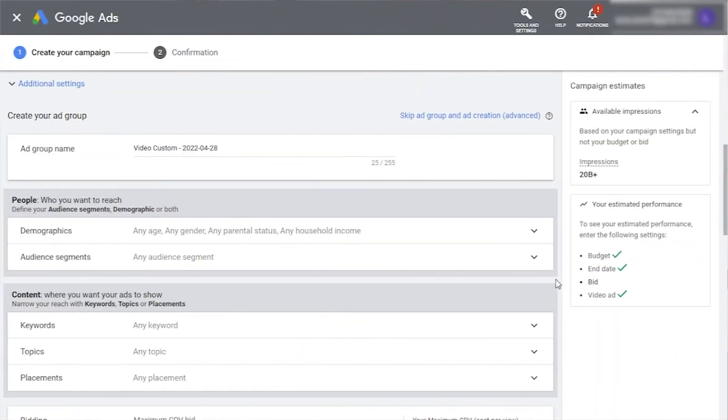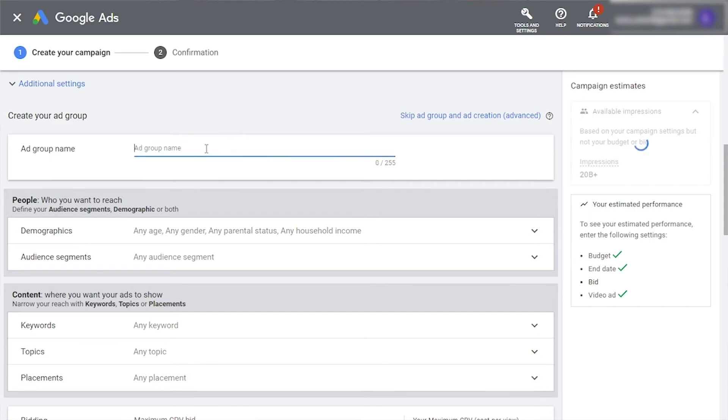Now that our budget and campaign length are all set and we know what our audience will see, let's dive into how to indicate your target audience to Google as well as how to structure your ad group so that you can better optimize and analyze your audience. Let's create our first ad group. Remember, ad groups is where you choose where and to whom your ad will be displayed.